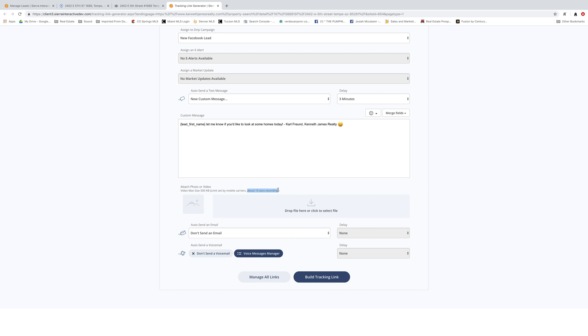You can also auto send an email instantly or put a delay on it. And you can also auto send a voicemail if you wanted to, that'd be that ringless voicemail, which is kind of a cool thing to do. So if you guys have ever had your phone ring like a quarter or half of a ring, and then like two minutes later, you magically have this voicemail. That is what that is.